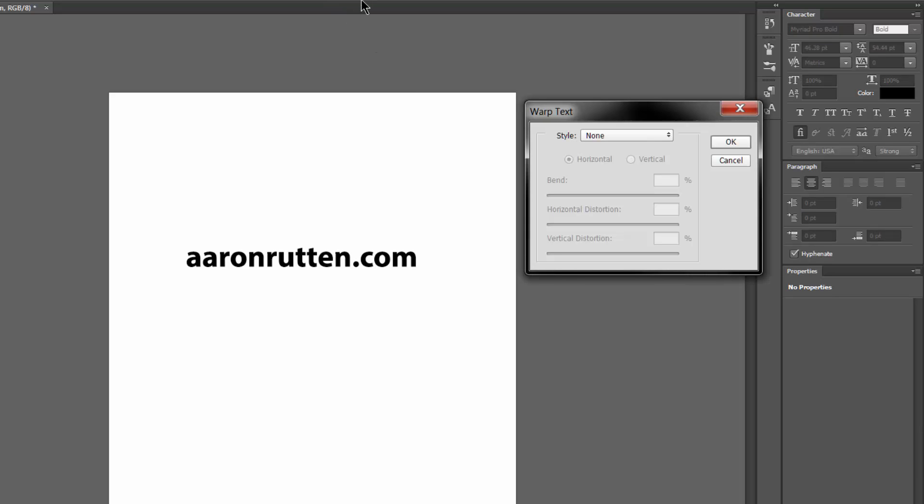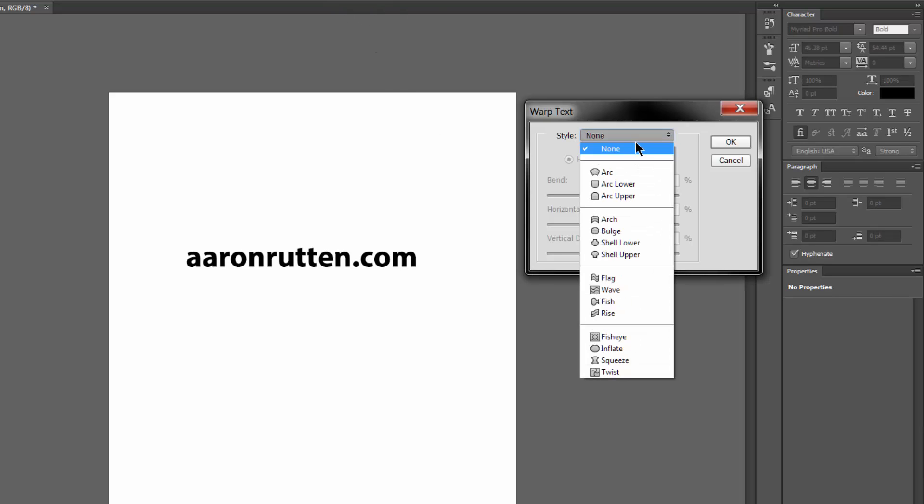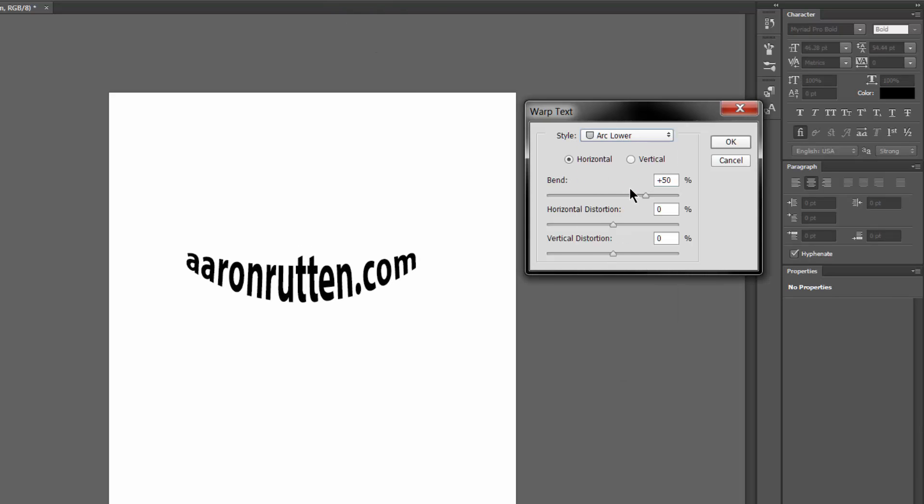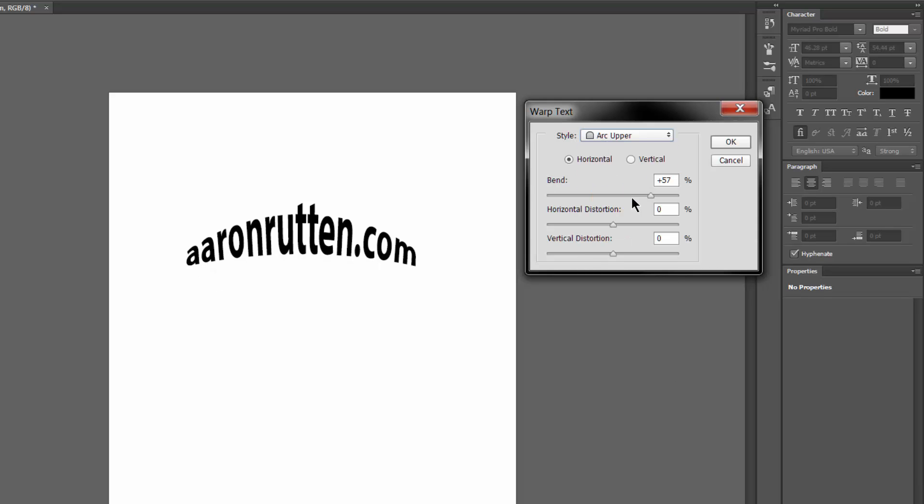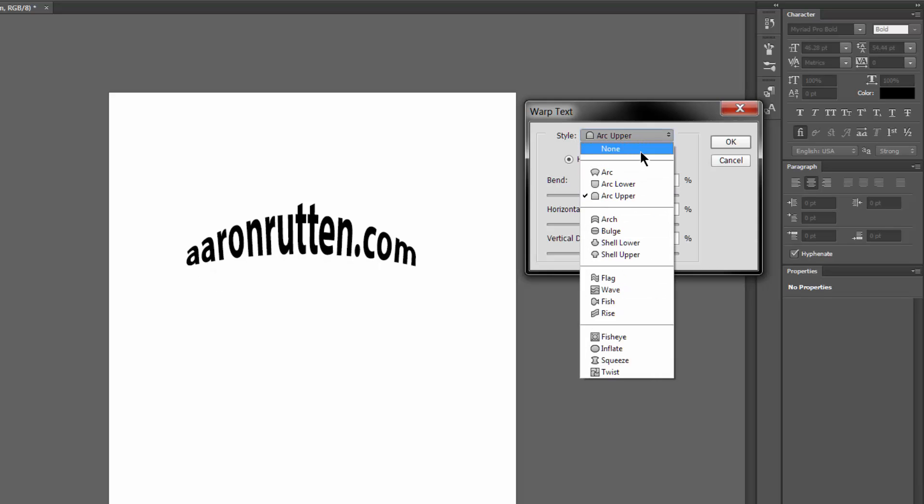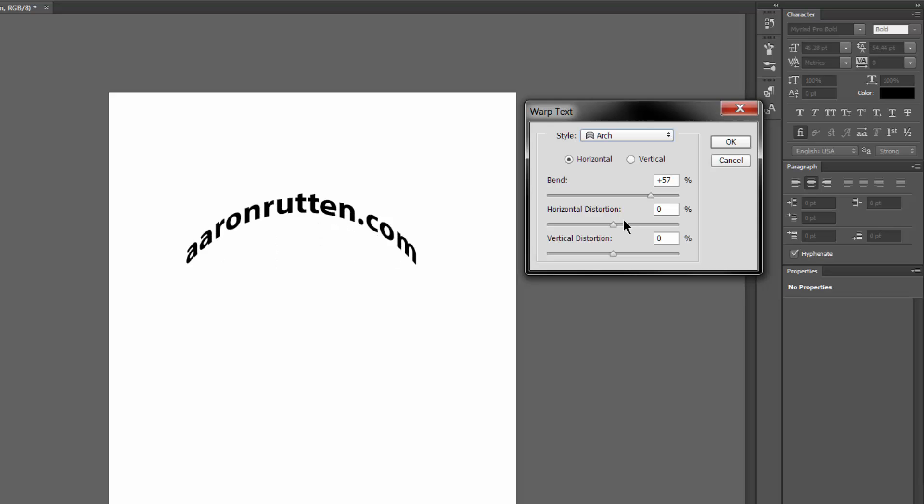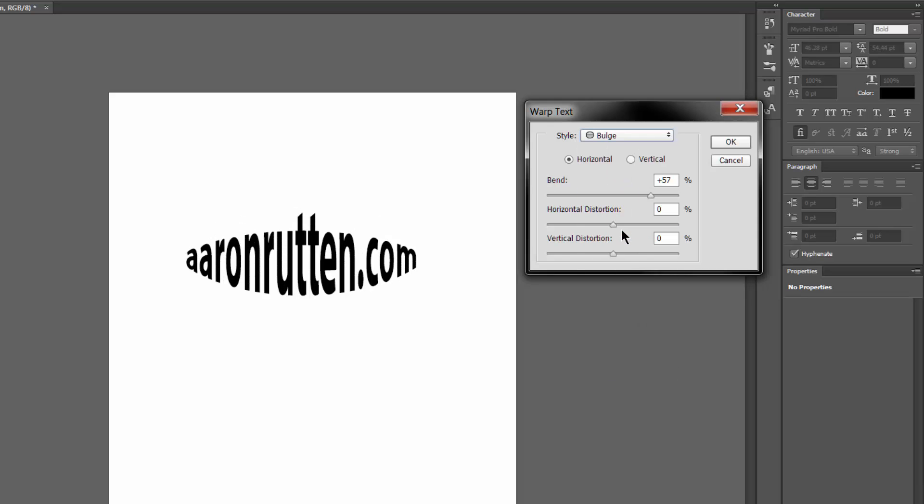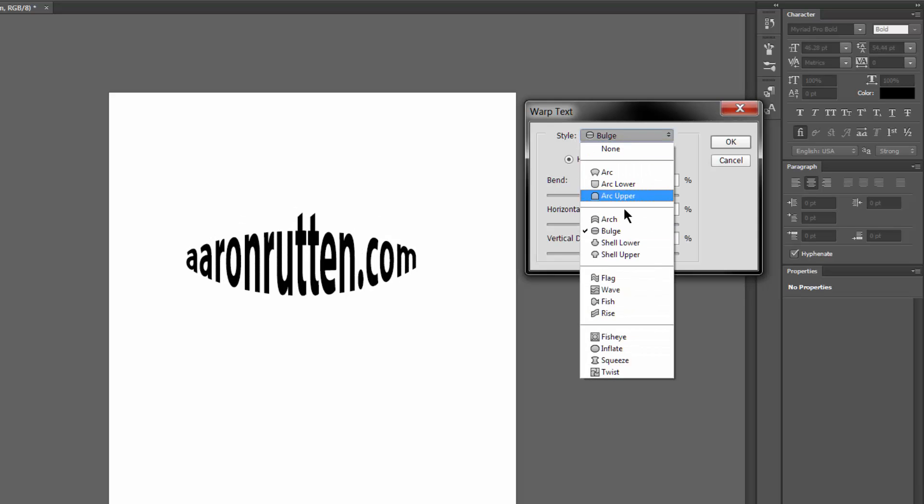Let's try some other effects. Let's look at Arc Lower. There's Arc Upper. These will work for posters, for logo designs.